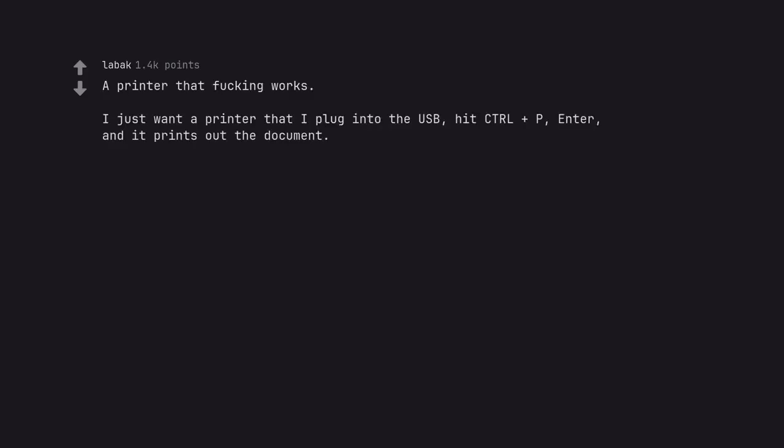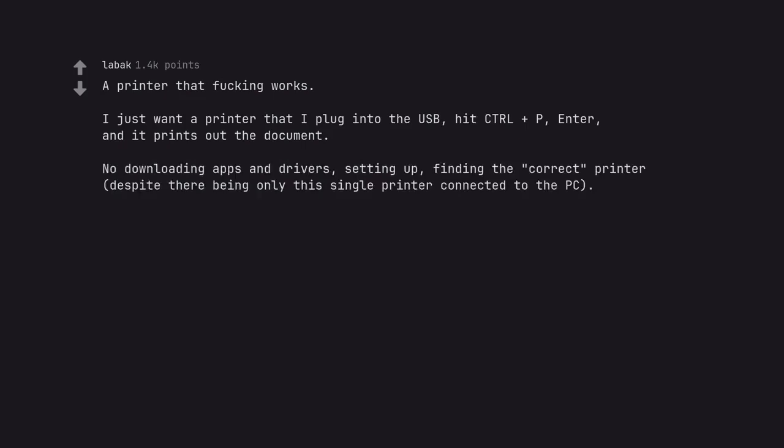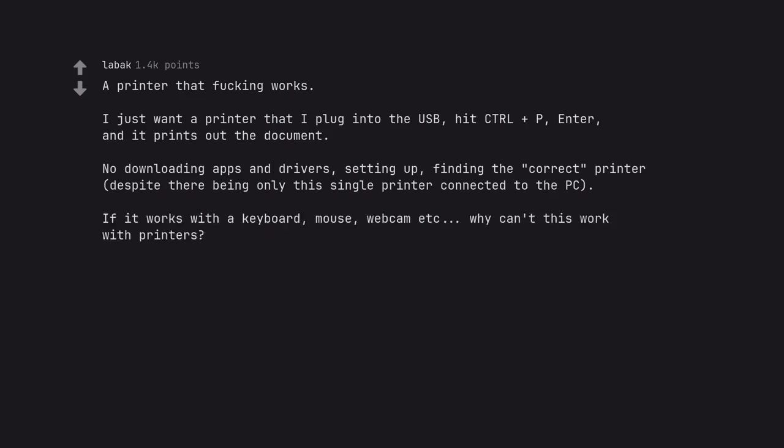A printer that fucking works. I just want a printer that I plug into the USB, hit CTRL plus P, enter, and it prints out the document. No downloading apps and drivers, setting up, finding the correct printer, despite there being only this single printer connected to the PC. If it works with a keyboard, mouse, webcam etc, why can't this work with printers?